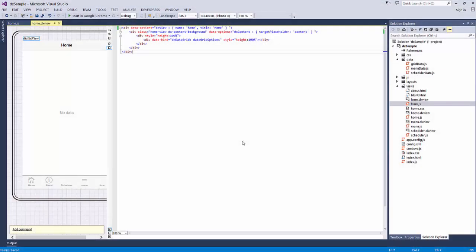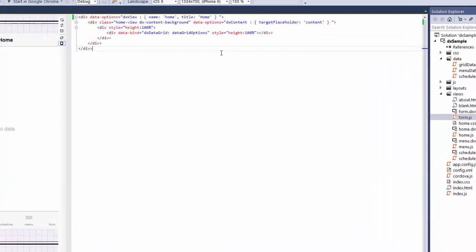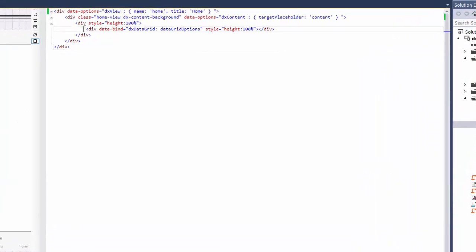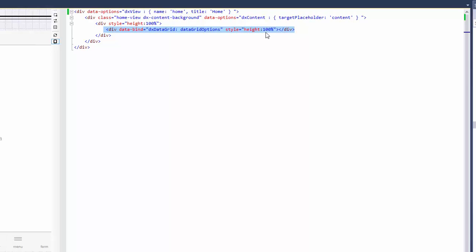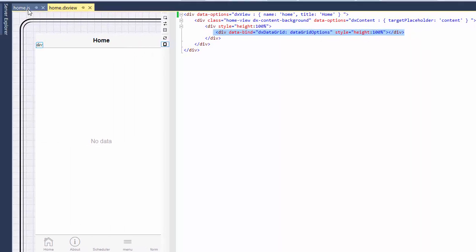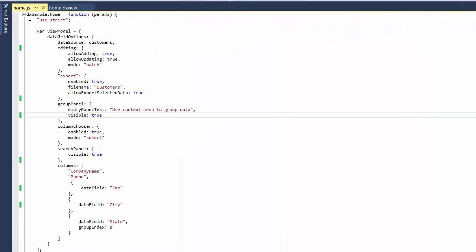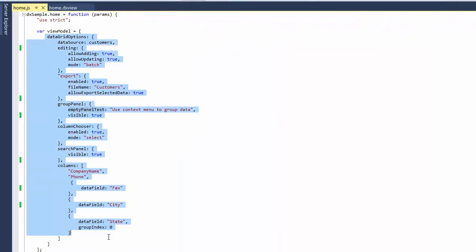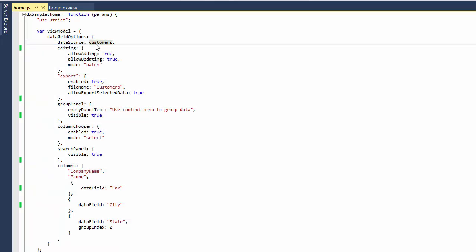In this video, we'll cover all the basics of configuring the DevExtreme widgets for work on mobile devices and different screen sizes. I've already created a basic DevExtreme application, added the DX Data Grid widget, defined data for it, and set some options to enable grid interactivity. The DX Data Grid's data displays information on customers.